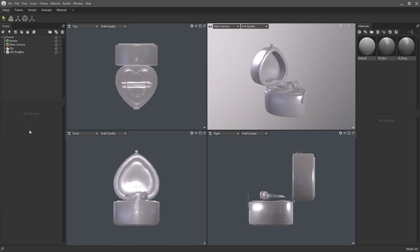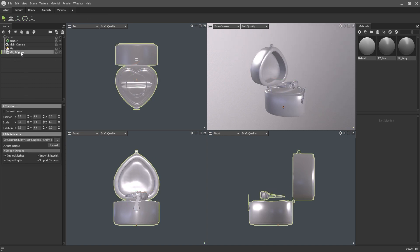If you click on the mesh in the scene hierarchy, you can see there's a bunch of options for transforms and import options. By default, auto reload is enabled, which will update your model every time you export modifications from your 3D package.